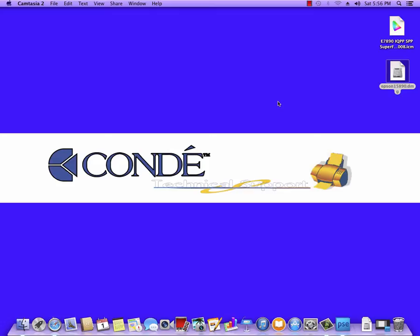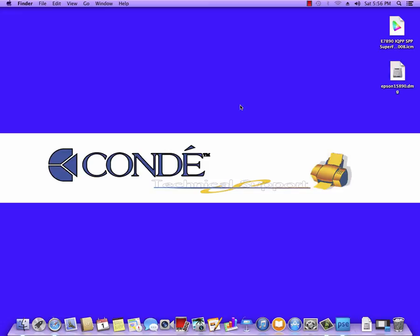The first thing you're going to need is the ICC profile. You want to get that ICC profile from an email from someone at Condé. If you do not have this message, send us an email to support@conde.com requesting the ICC profile for your printer and the type of ink you're using. This procedure will work for the Epson 7890 or the Epson 9890. Download that attachment to your desktop. If there are more than one ICM file, go ahead and download every one of them.